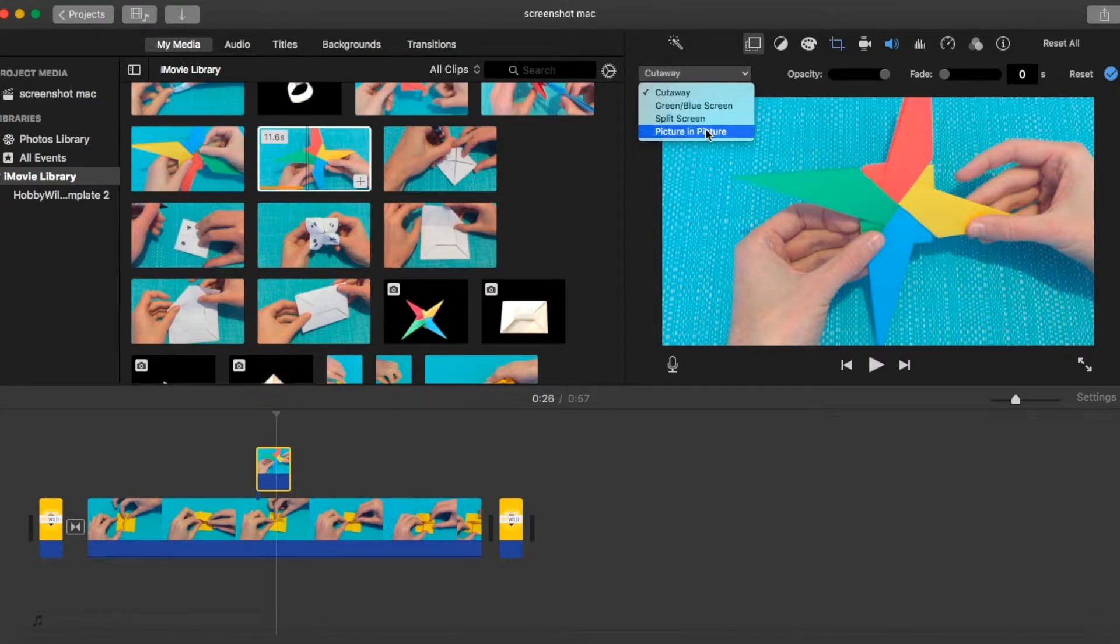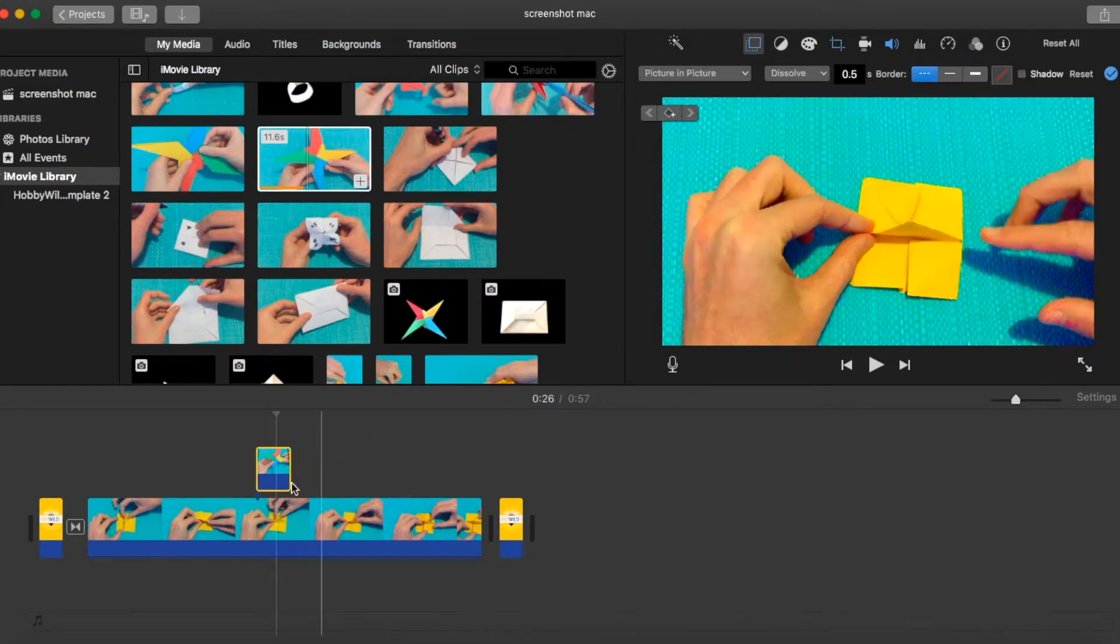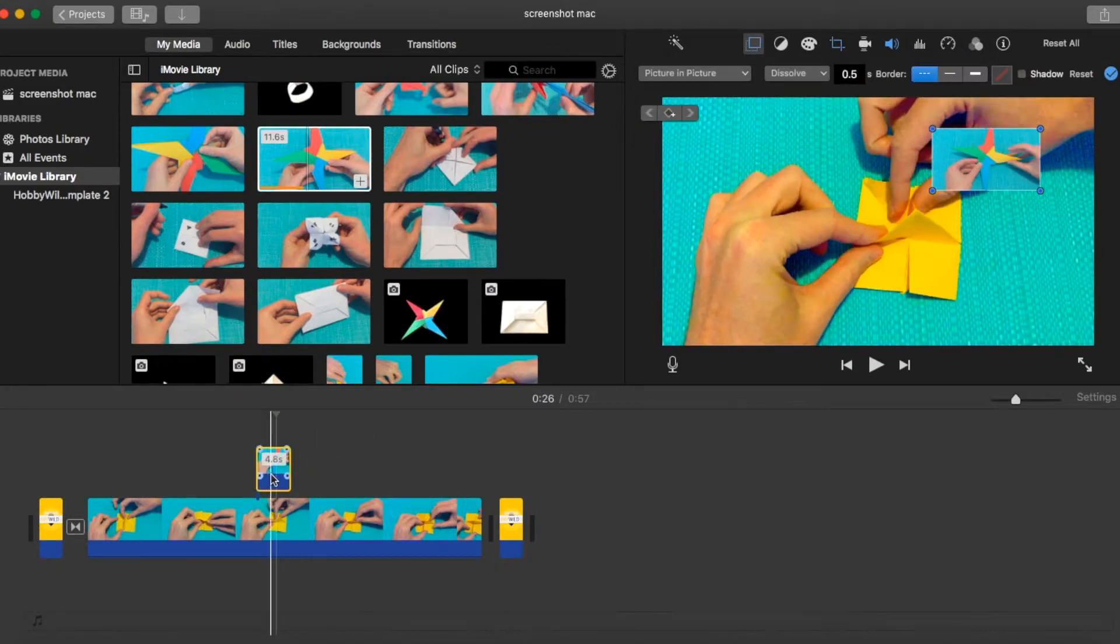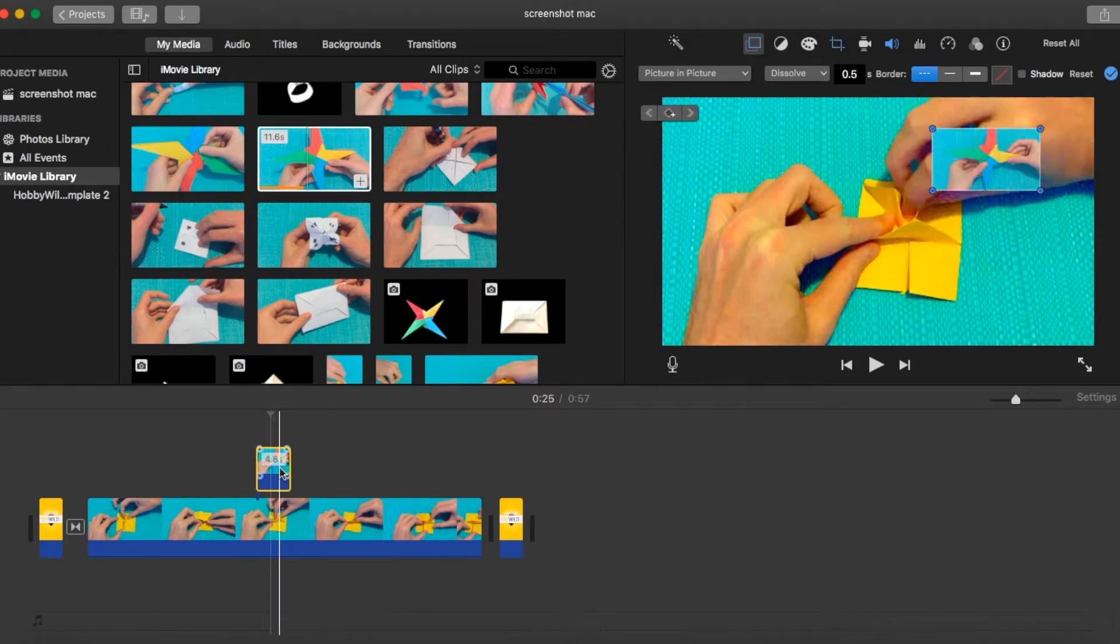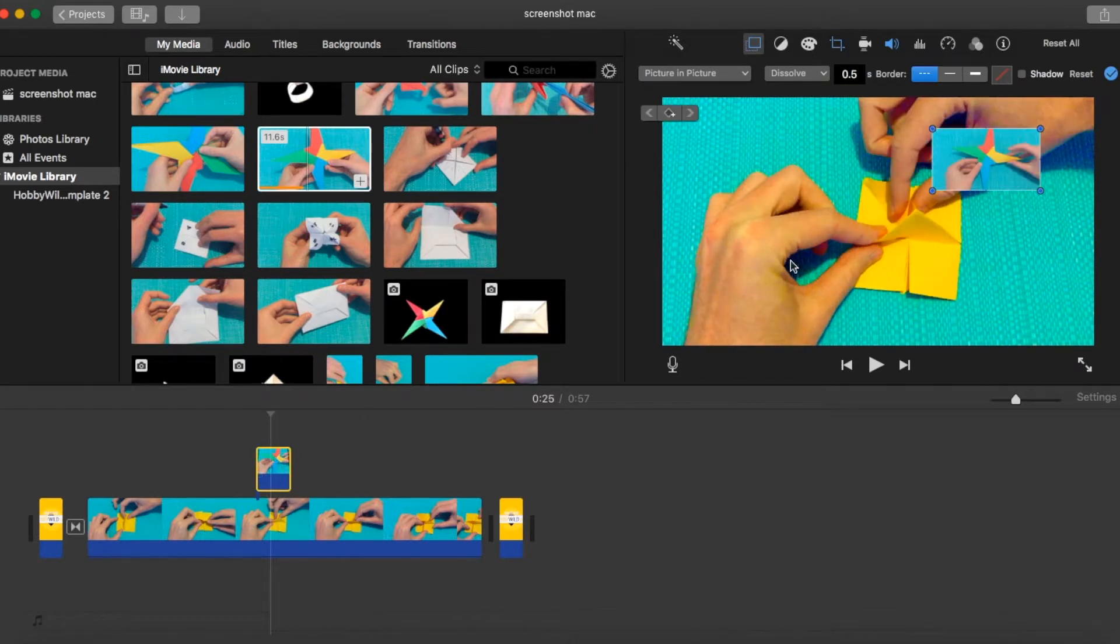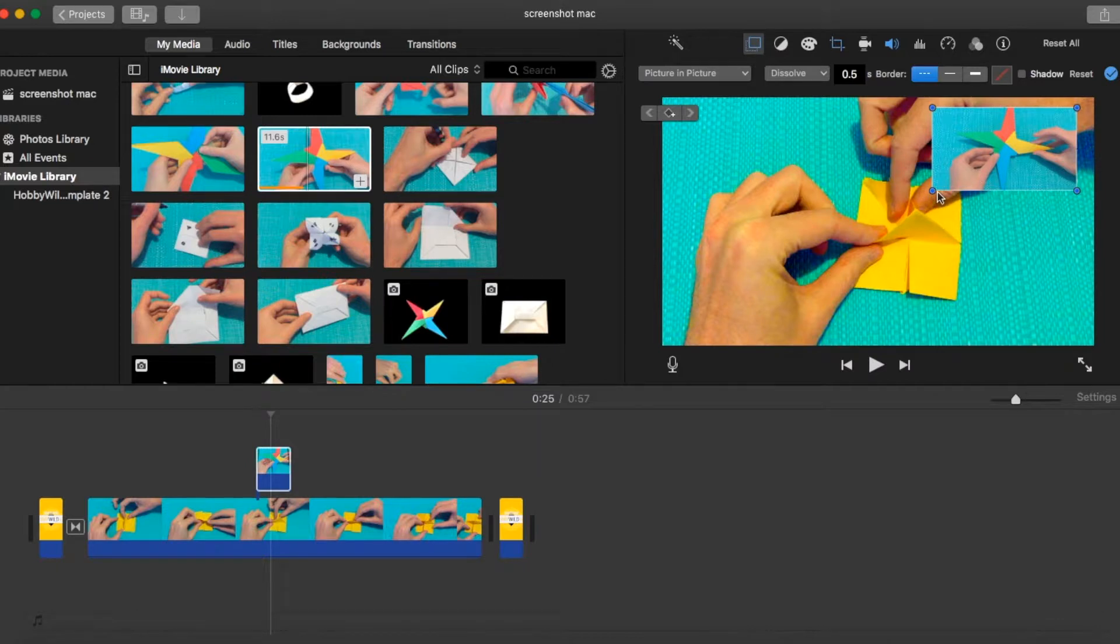The final, and probably one that you will use a bit, is picture in picture. So we'll choose that option, we'll make sure it's selected on our timeline, and then we've got the little pointers in each corner, we can then increase the size of that video.